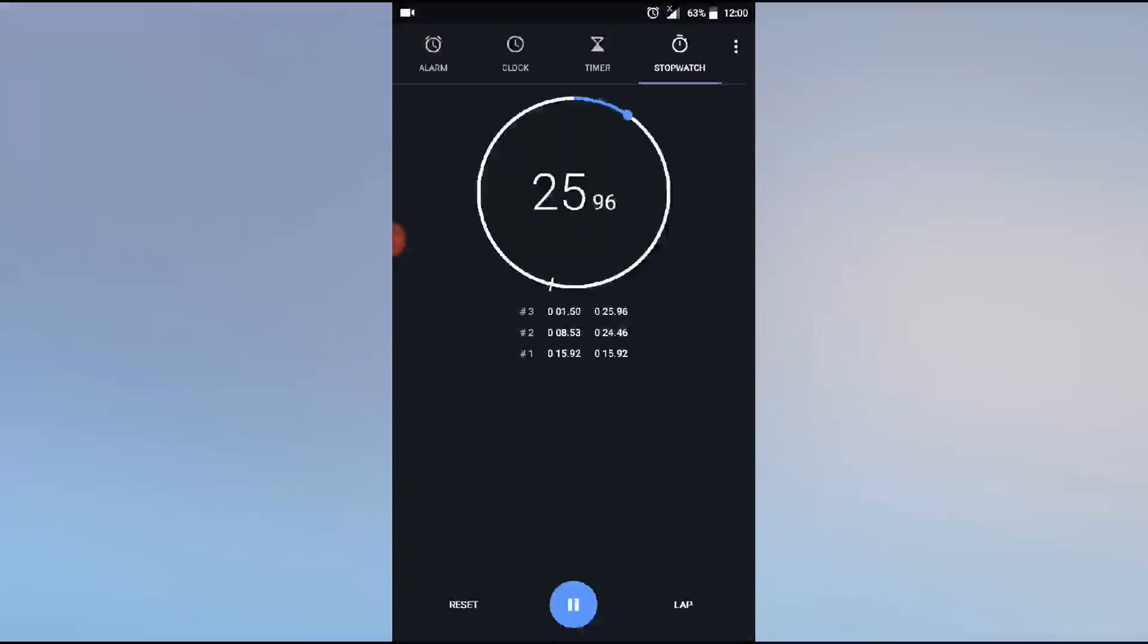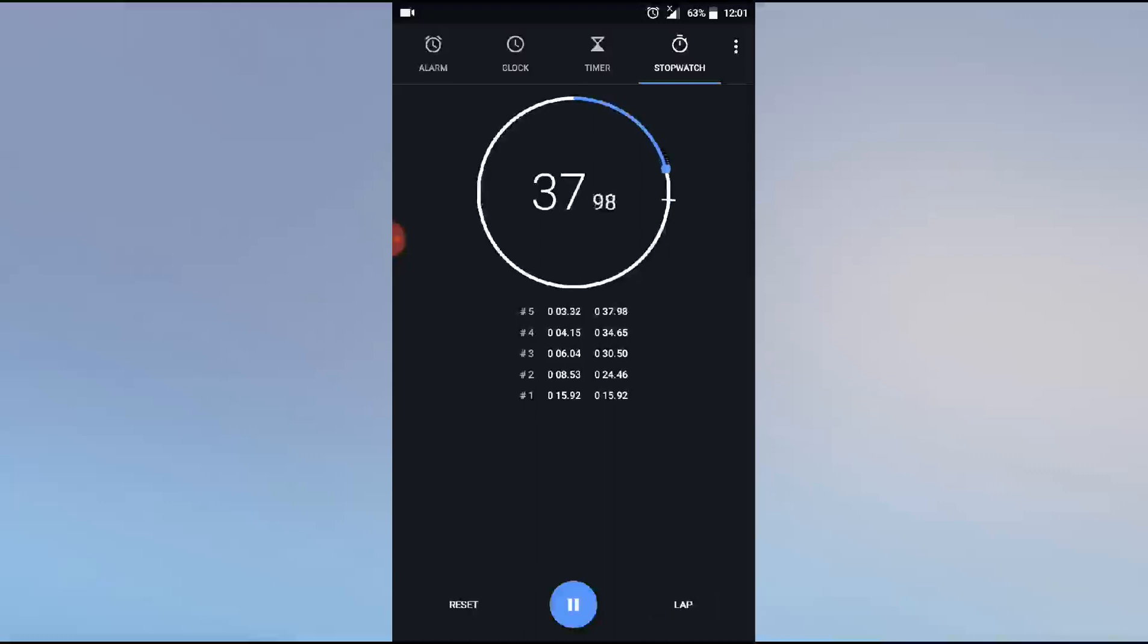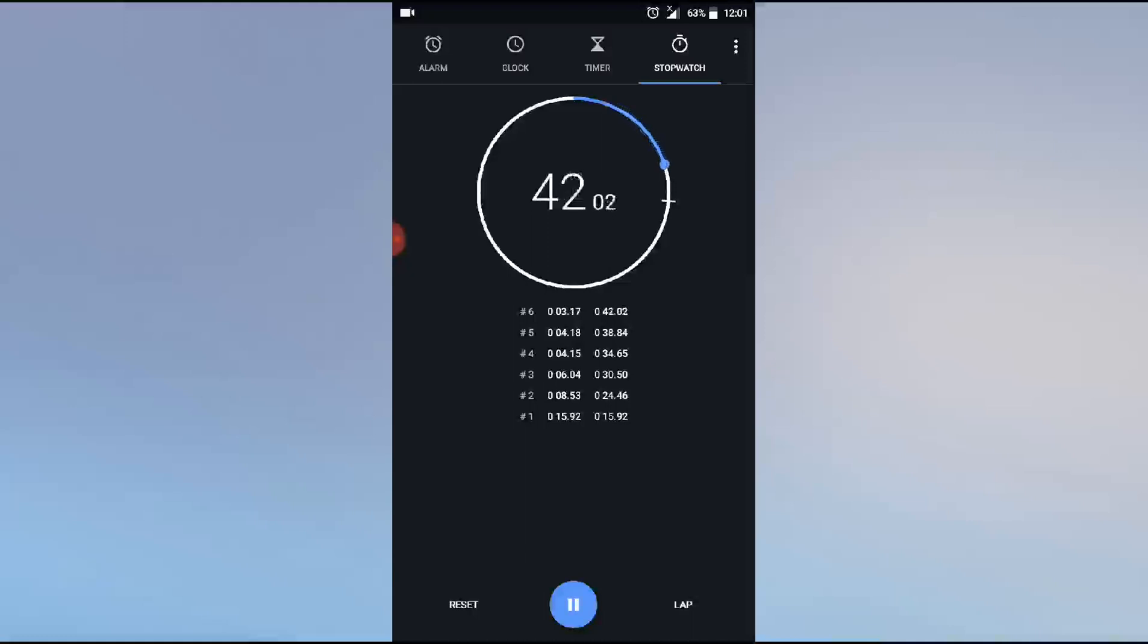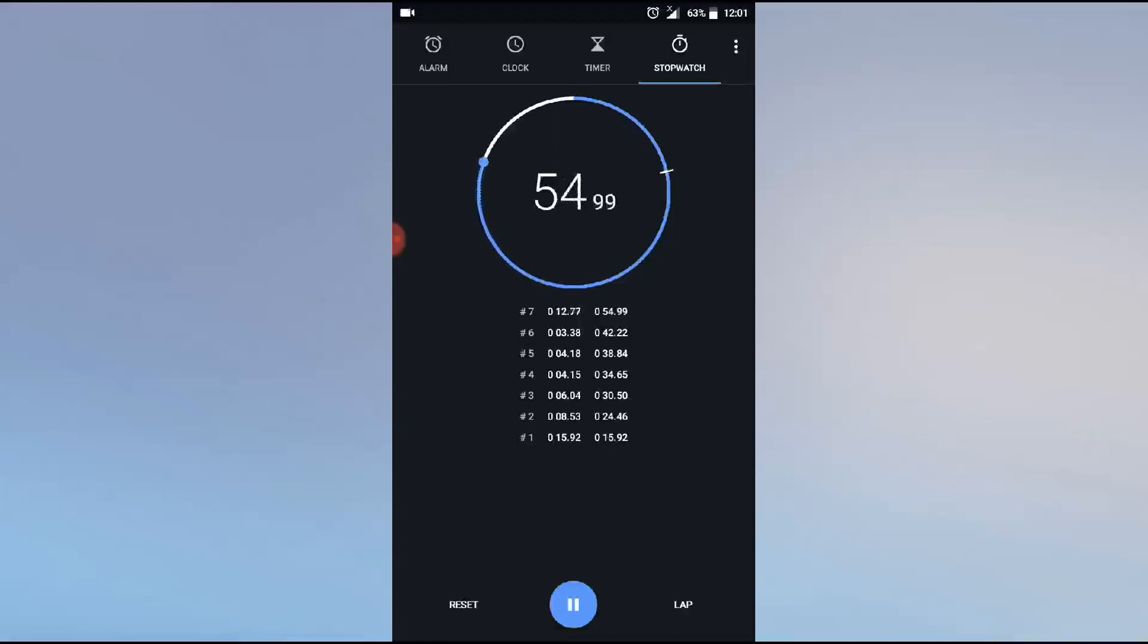You see, it's added: 24 seconds 44 milliseconds, 30 seconds 50 milliseconds, 34 seconds 54 milliseconds, 38 seconds 84 milliseconds, 42 seconds 22 milliseconds. Like this, with many competitors running or any other activity, the trainer or any examination holder can track who's taking first and second. You can use the stopwatch by clicking like this.